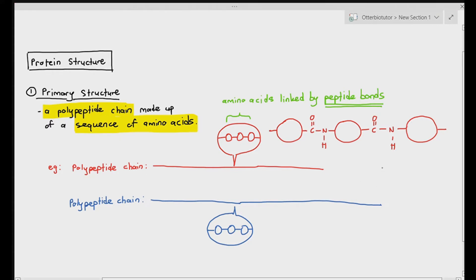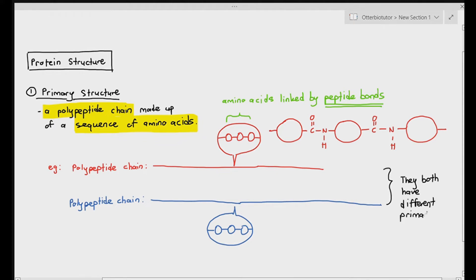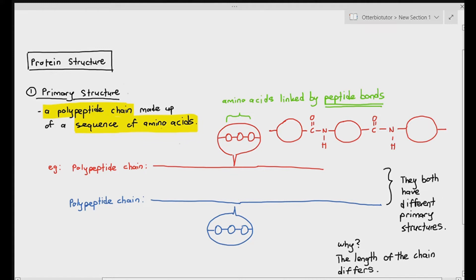Now, are these two polypeptide chains similar? Ignoring the color and just looking at the lines, are these two chains similar? The answer is no. These two chains are not similar — they both have different primary structures. The reason why they have different primary structures is because the length of the chain differs. Perhaps the chain at the top is made up of fewer amino acids linked together, while the chain at the bottom is made up of more amino acids linked together.